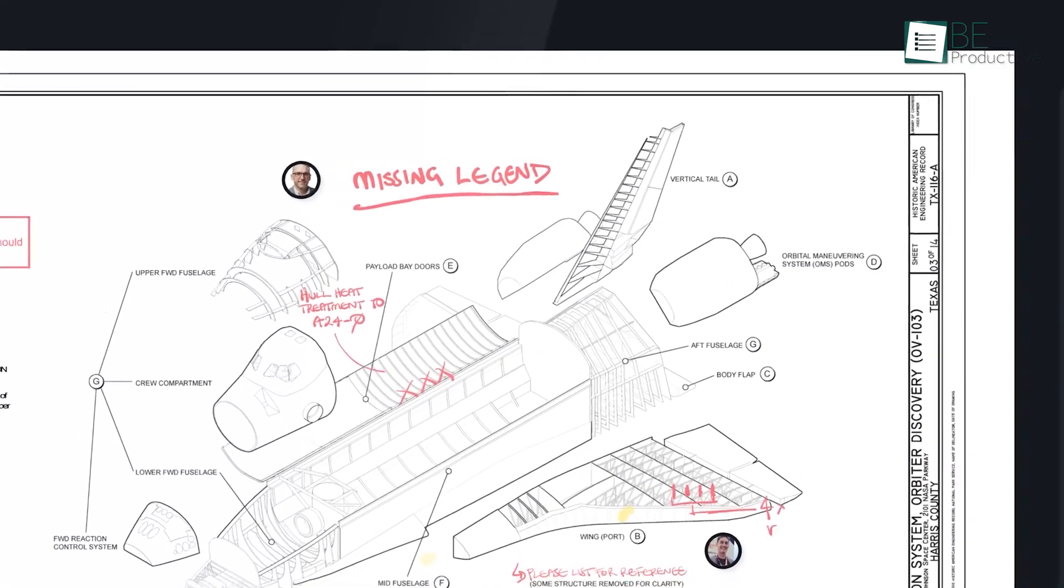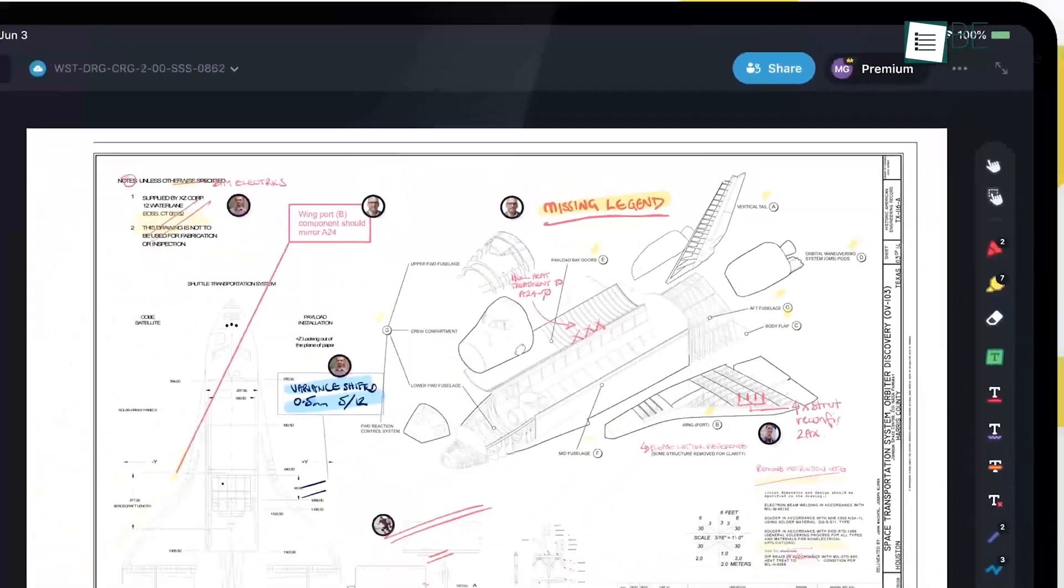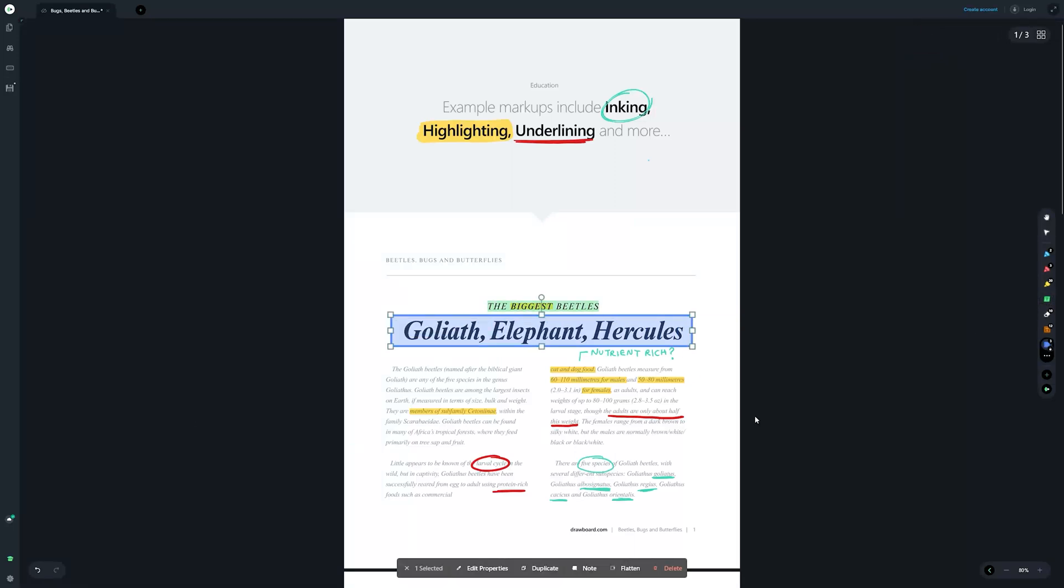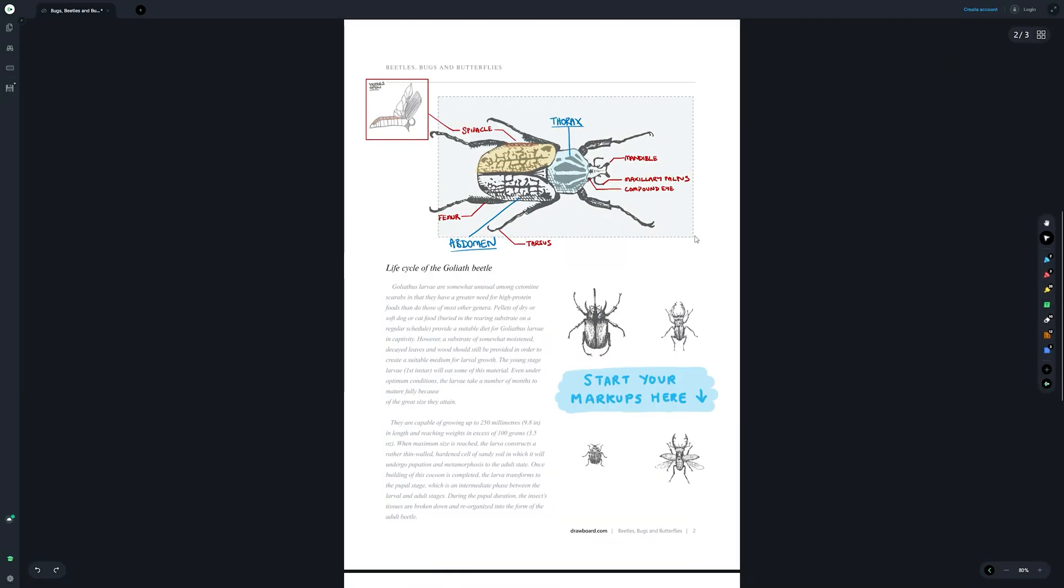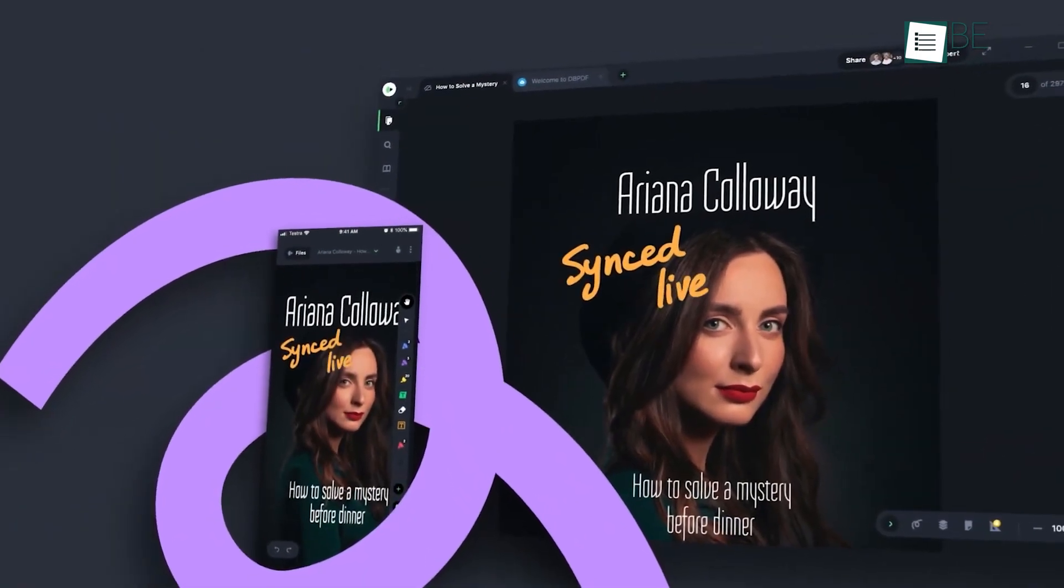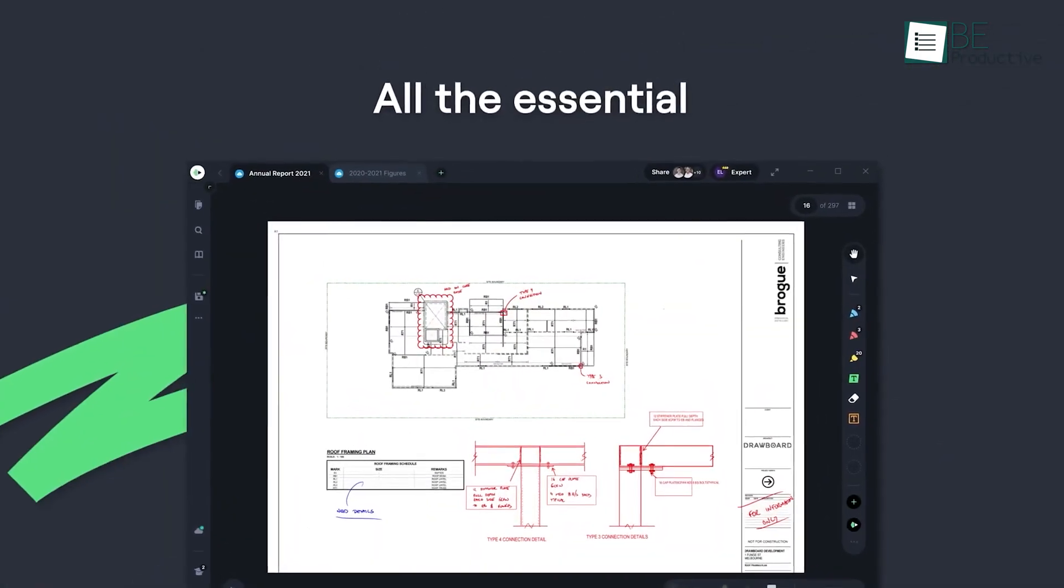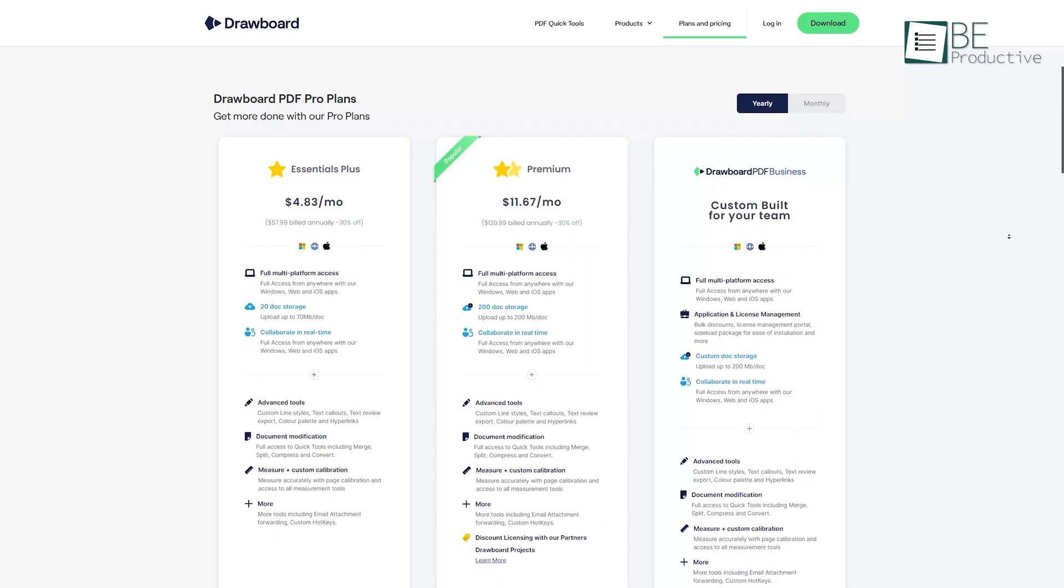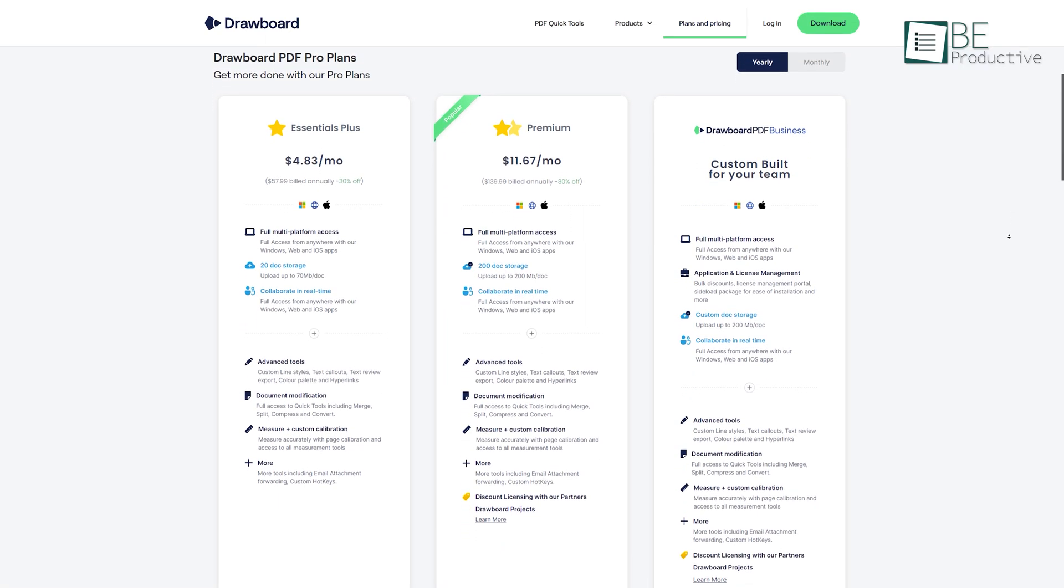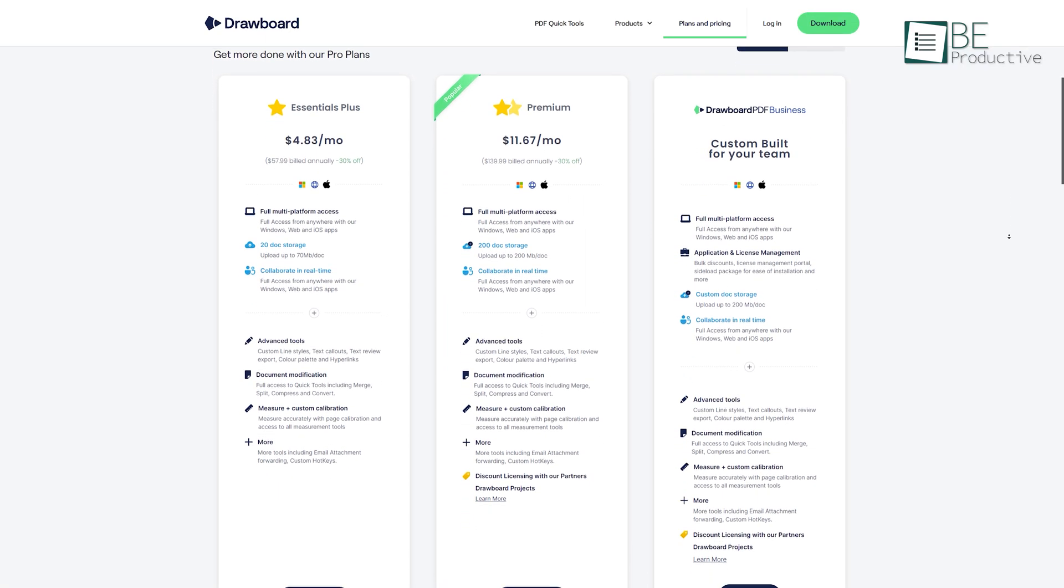Then you can start annotating your documents as you need by adding a text box to give feedback or you can add shapes. Moreover, it allows you to insert images and even your own signatures into documents. Its app is super easy to use and by upgrading to a paid plan you can unlock additional features as well.